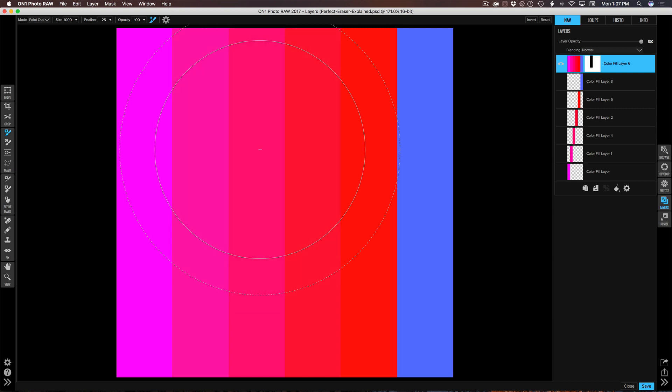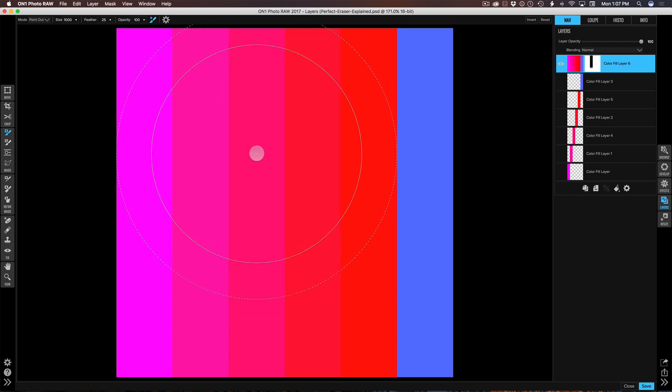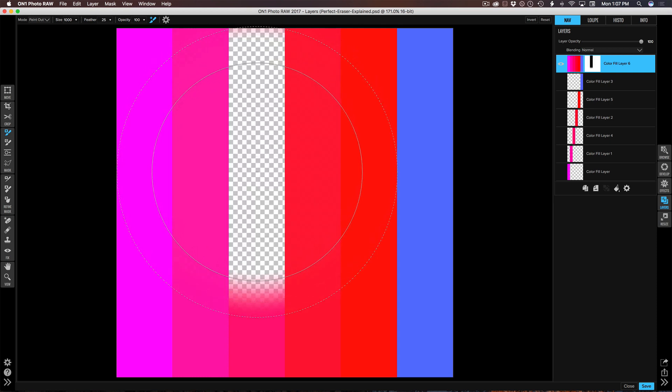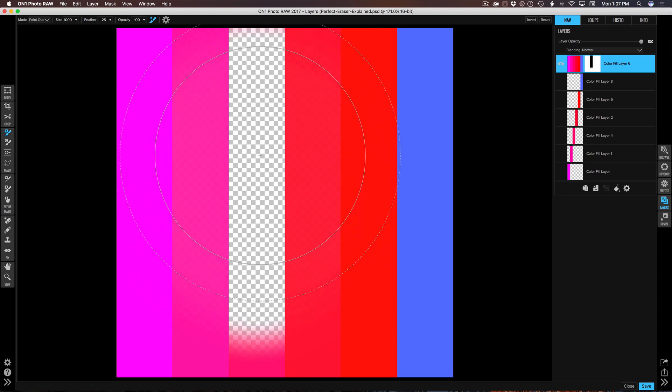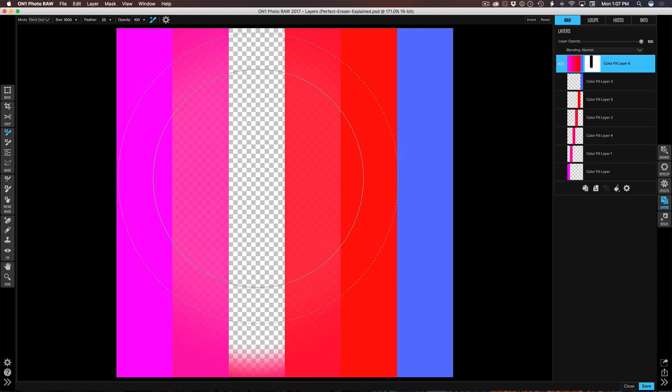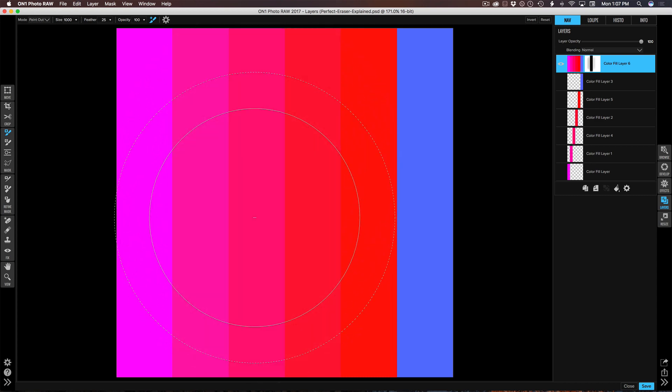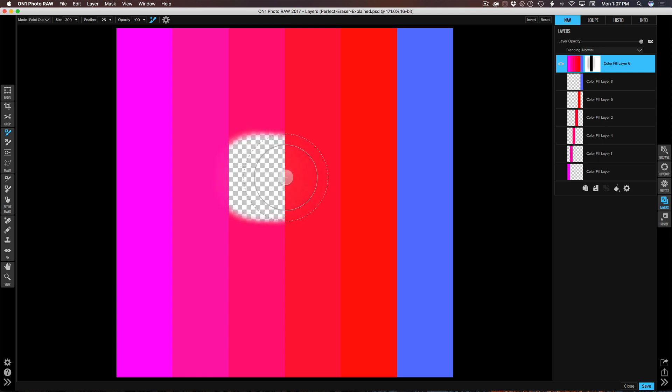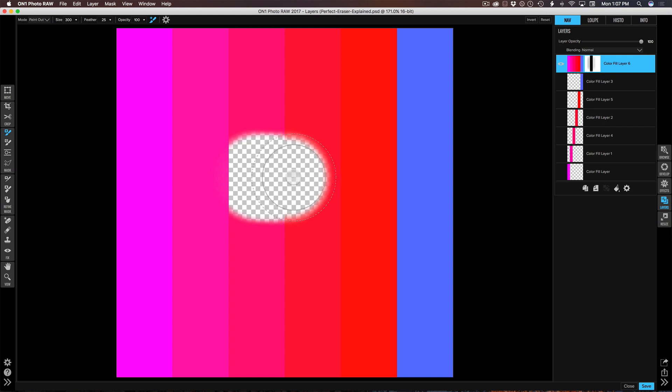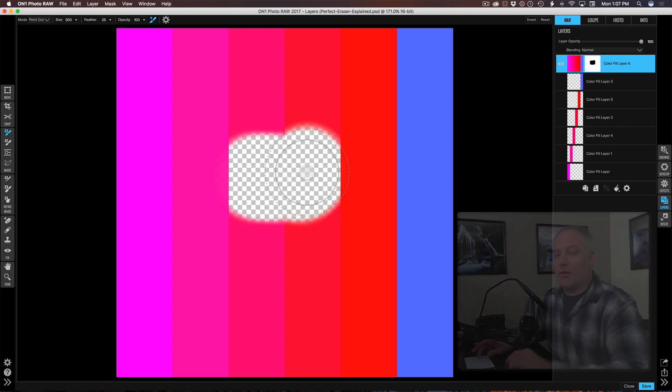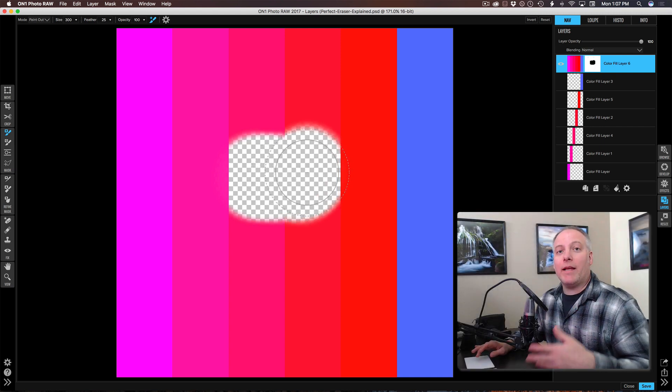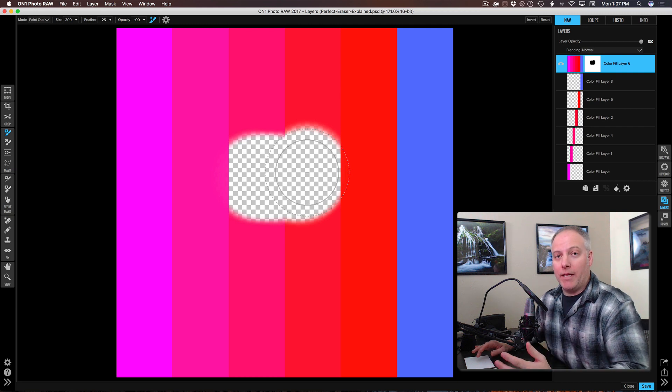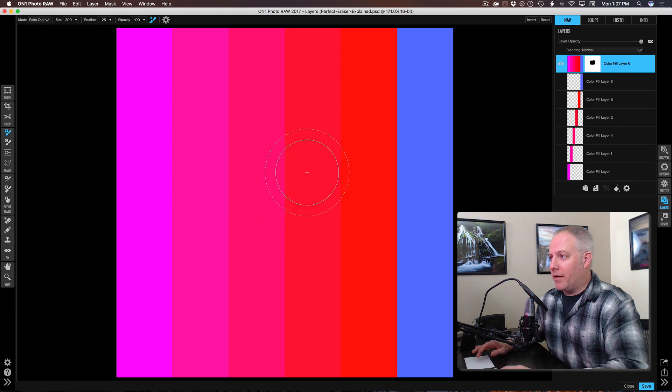The brush sampled this pink and said okay, that's what you want me to work on. As long as I keep that minus sign inside that pink bar I'm not going to affect anything else around it. If I click and start to drag, as soon as I hit this next bar over it's going to sample again and now I'm impacting the next bar. The sampling happens continually.